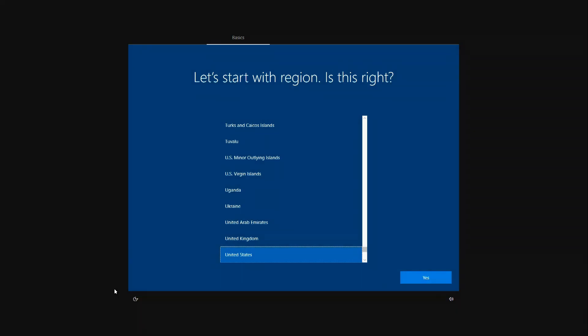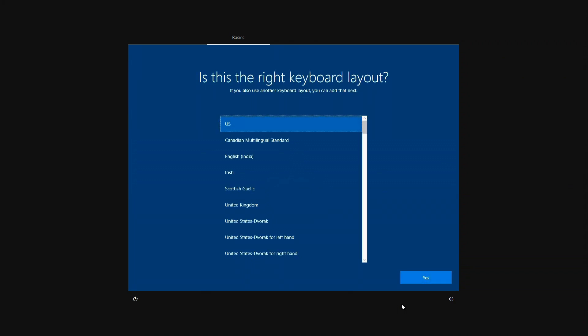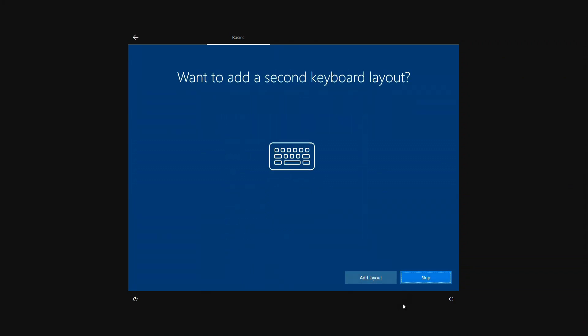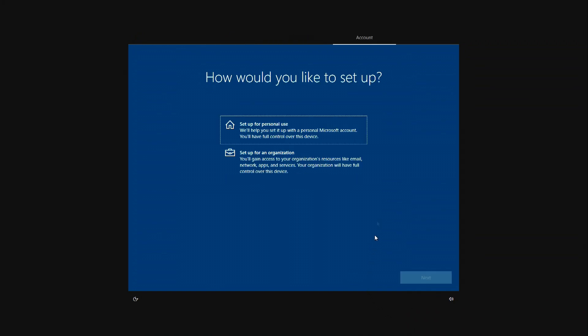The Windows 10 installation is coming to an end and now we have to do some configurations. Choose your region. Now the keyboard layout. Skip. I will use Windows for myself. Next.